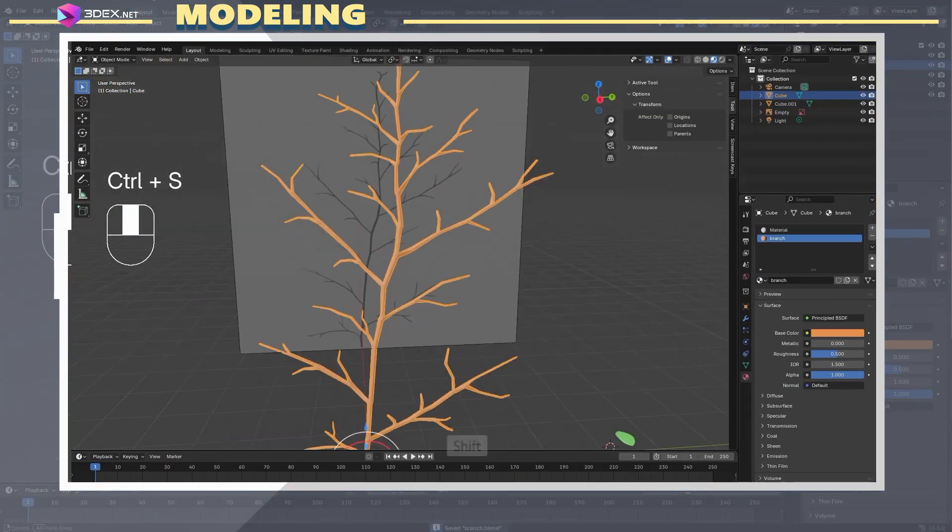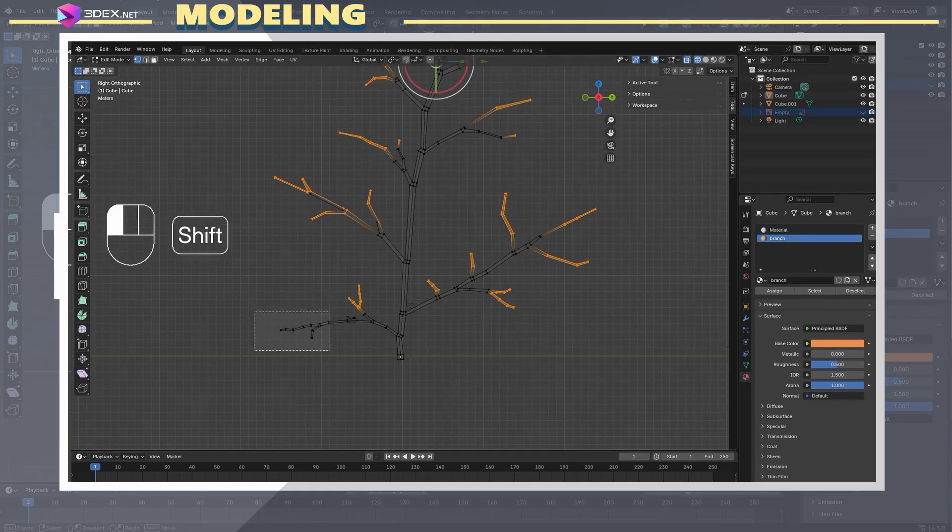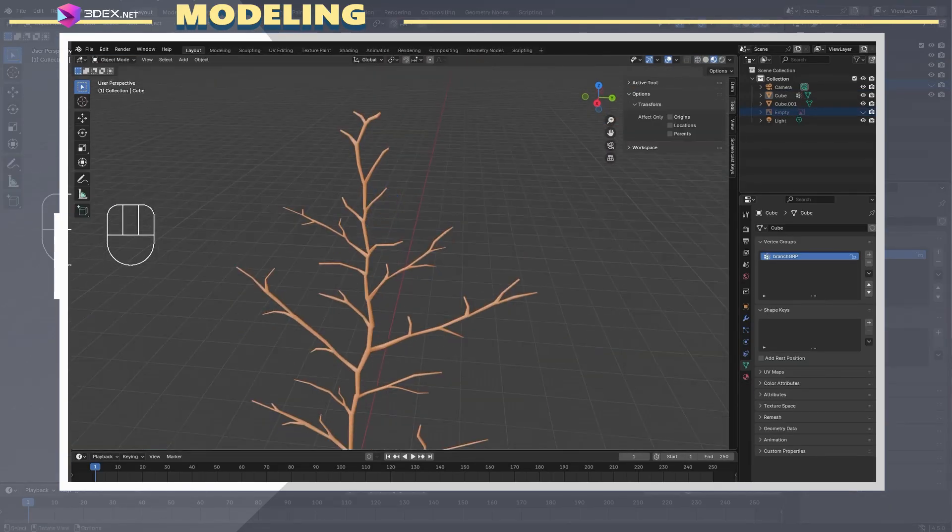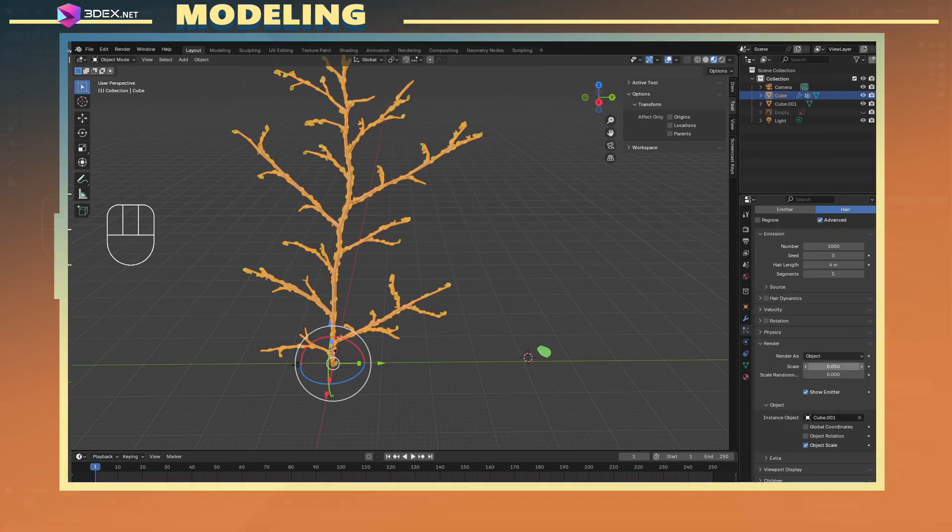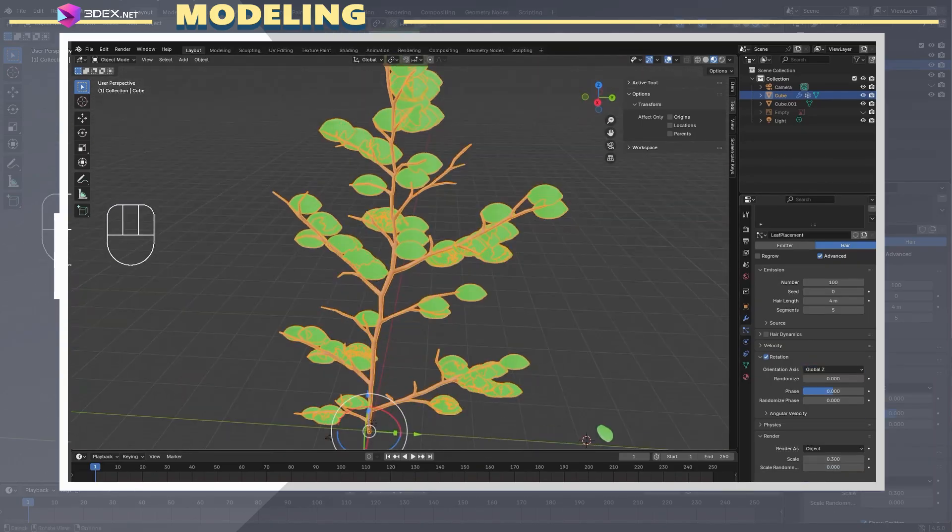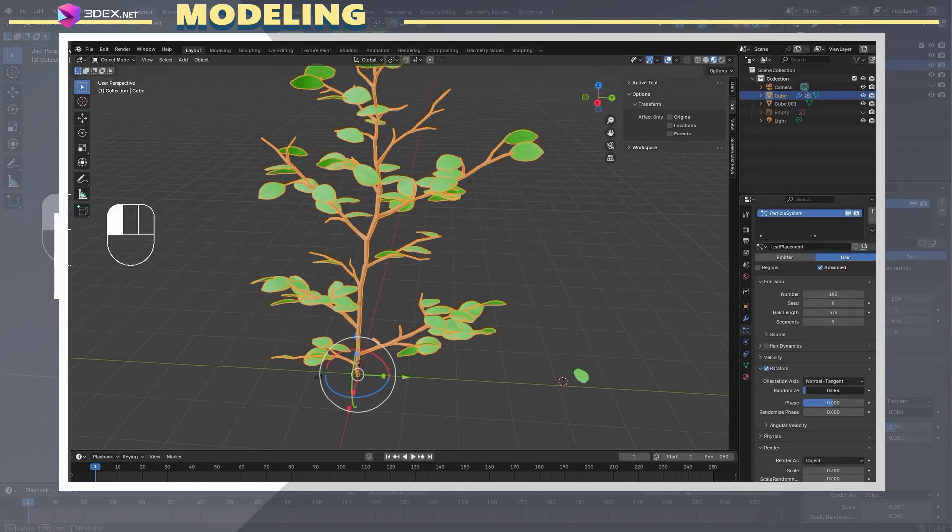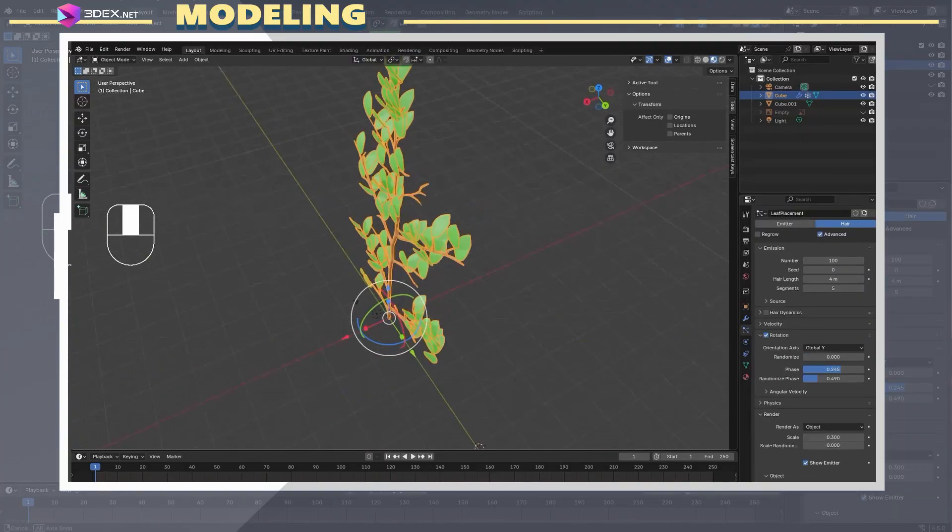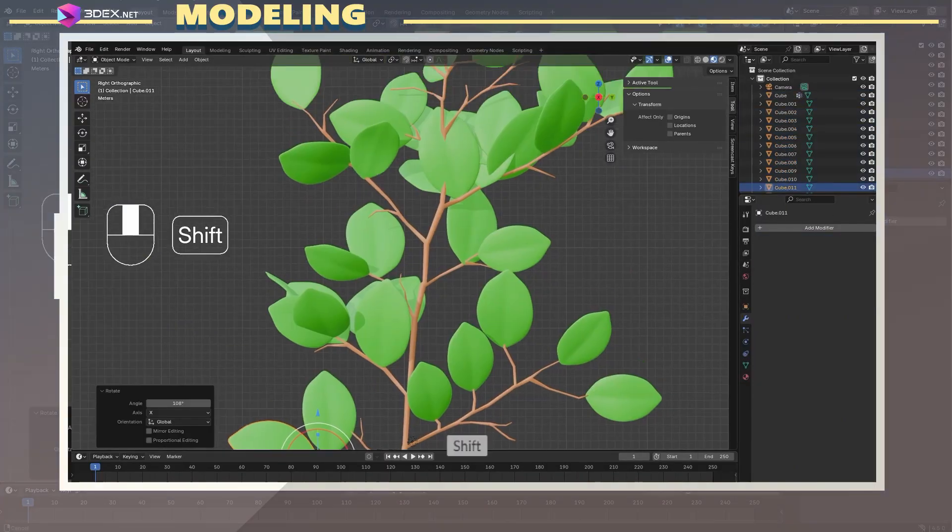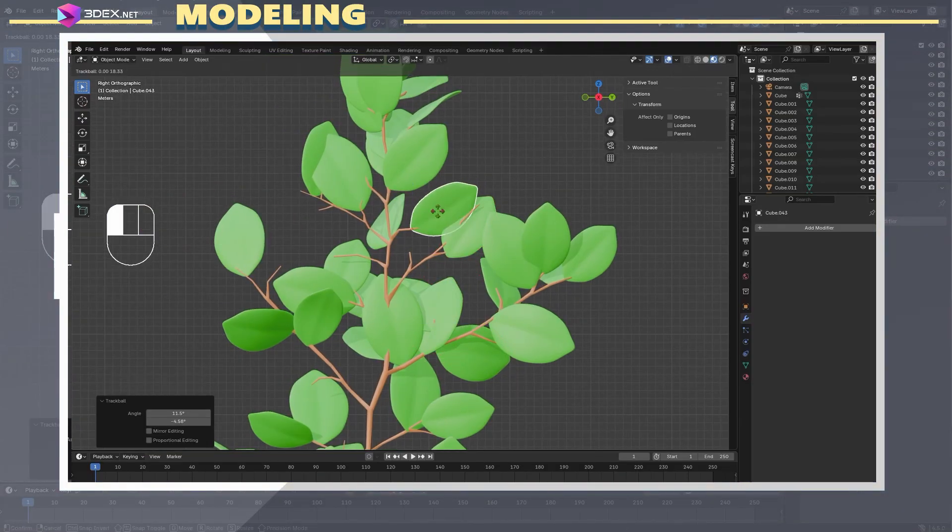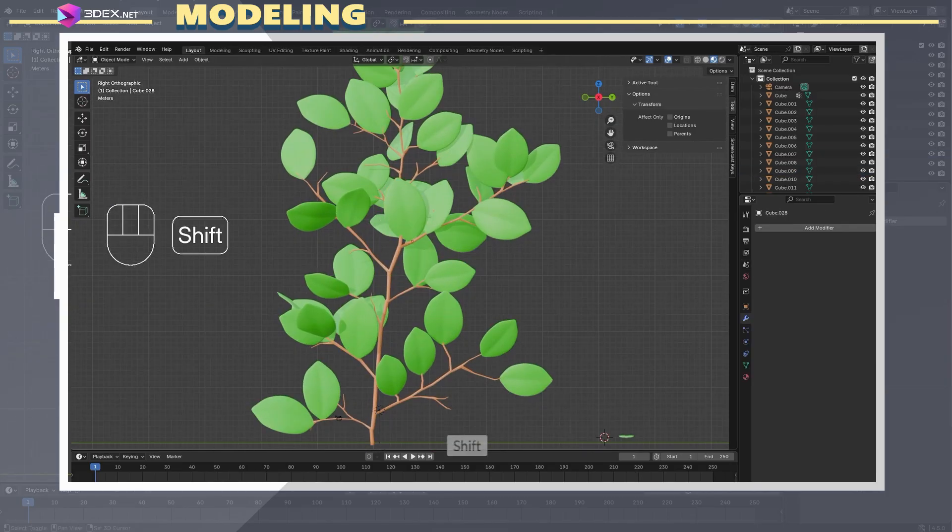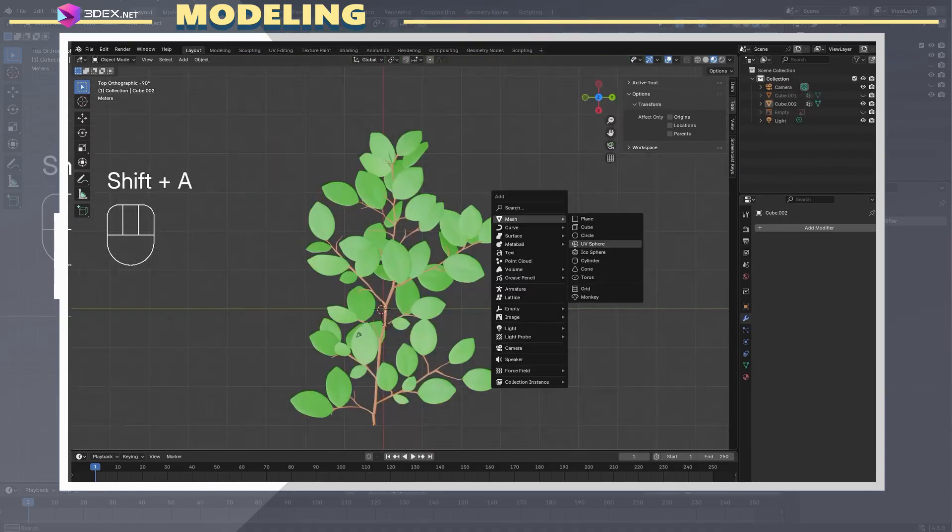Once I had both meshes ready, I selected the vertices where I wanted the leaves to go and created a vertex group out of them. With the branch selected, I created a new particle system and added the leaf as the object that would be spread around. I also used the vertex group to choose where I wanted the leaves to show up. I played with some of the parameters of the particle system until I had something that looked decent. I applied the particle system and then manually moved and rotated some of the leaves of the branch. This workflow is pretty useful when it comes to this type of asset, but usually you still have to do some manual tweaking to get it to look better.